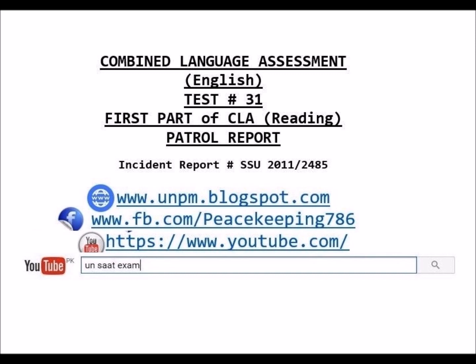Please write your full name, your individual test serial number, and other details clearly in the space provided on the question and answer sheet you receive. Good luck!